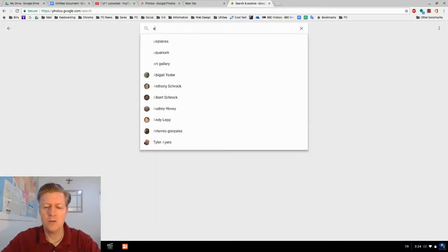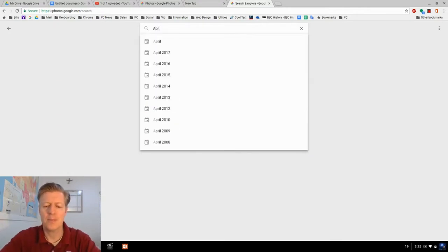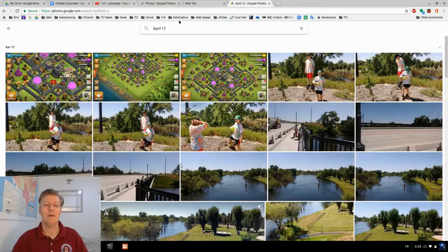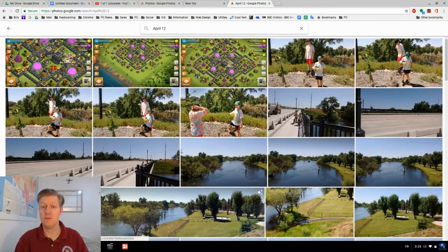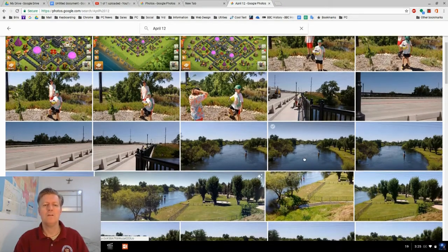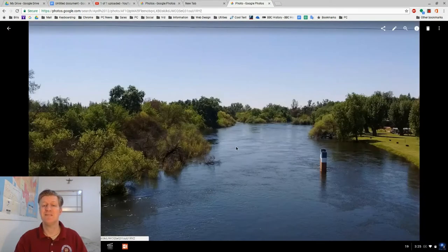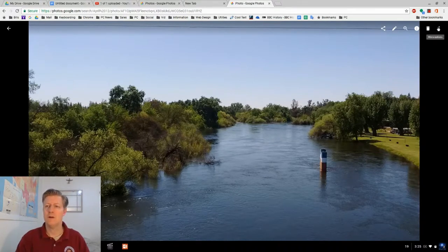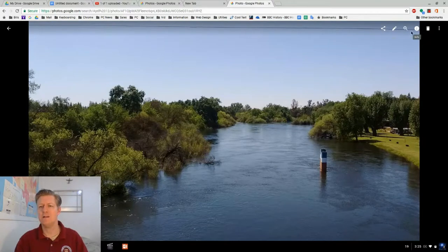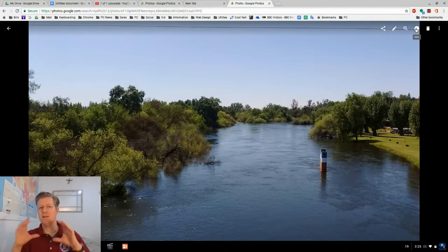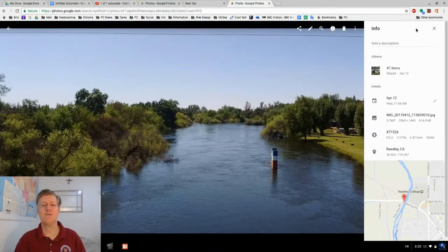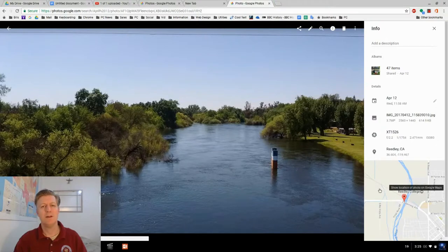Let's go back to April 12th — these are pictures I took on that day. I click on one picture, and notice the icons in the upper right-hand corner. I have share, edit, zoom, and a letter I in a circle — that's for information. Click it and it shows the location of where that image was taken.